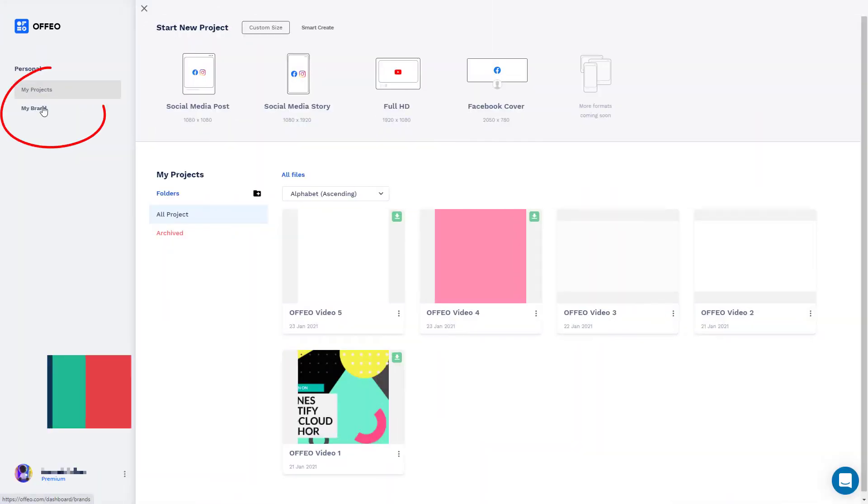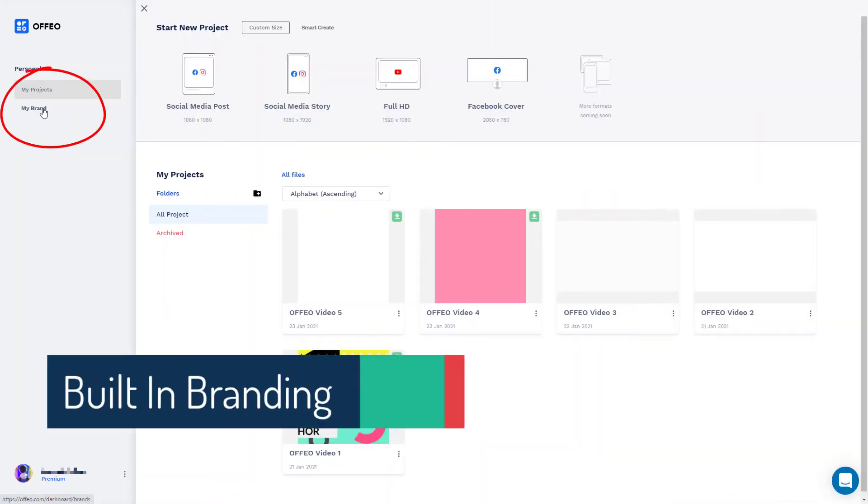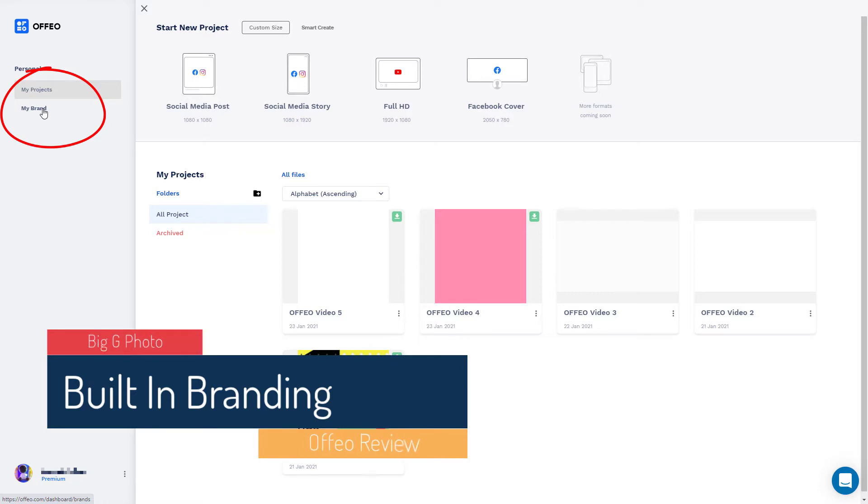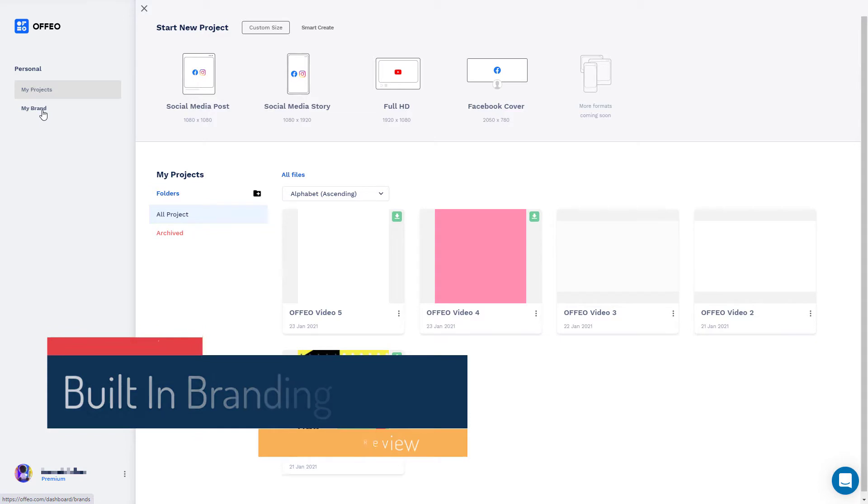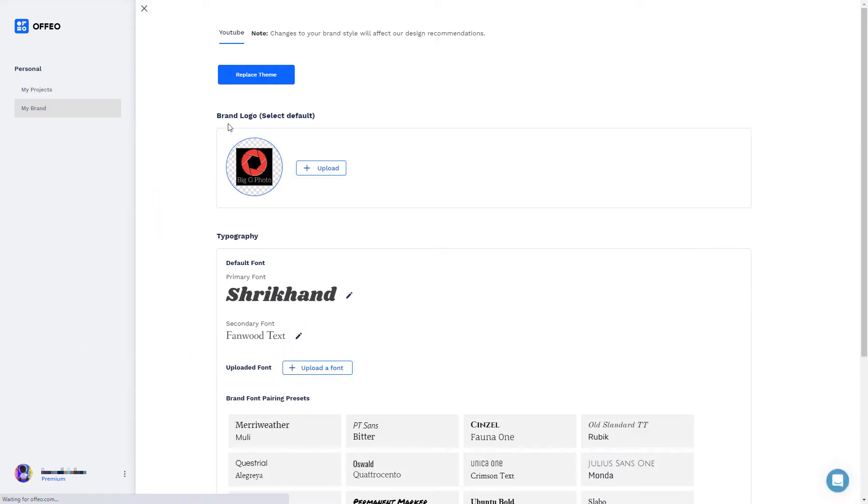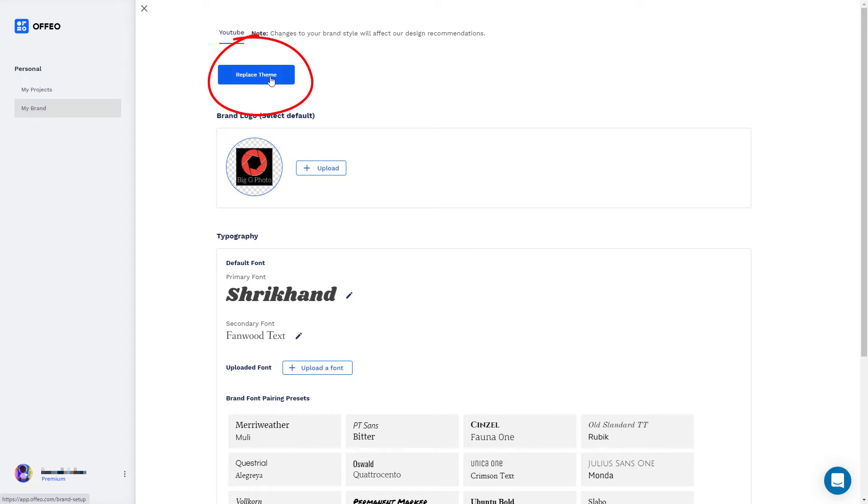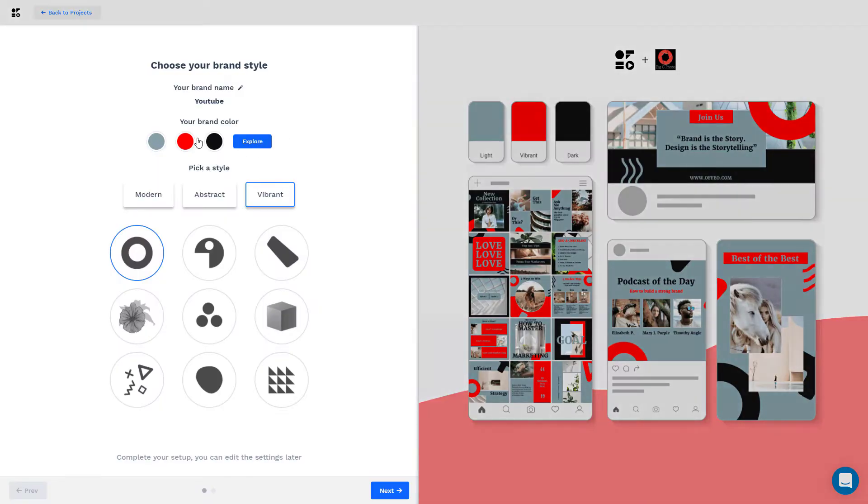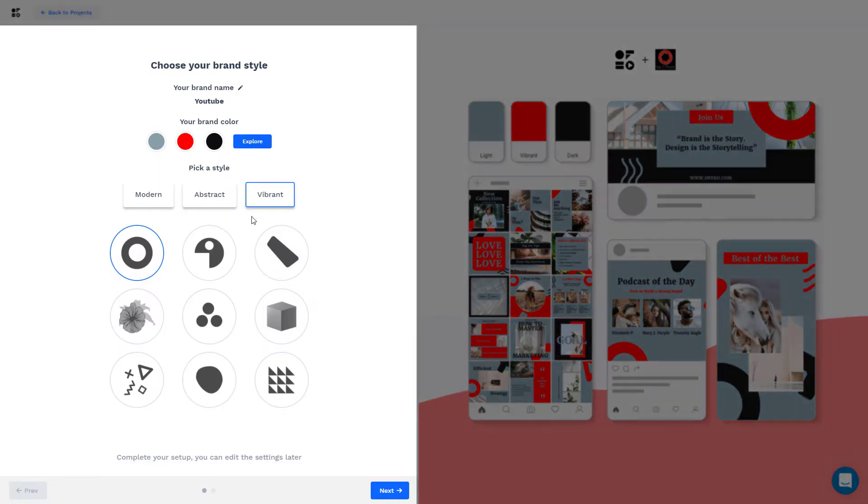We can add a brand. I think this is really good for anyone who does Instagram and Twitter and does social media feeds. This is going to be a lifesaver for you. So if I click on my brand, I've already set my brand up as Big G photo. And when I set my brand up, I really liked it.